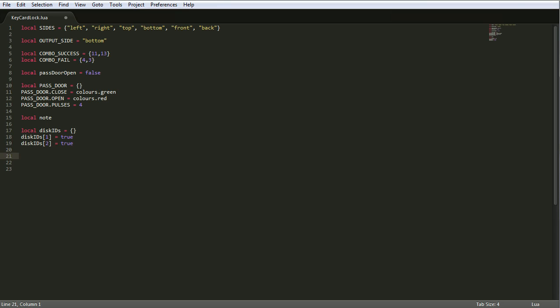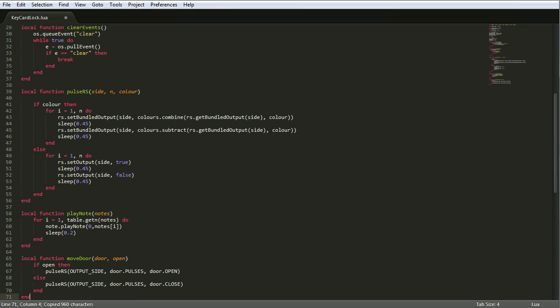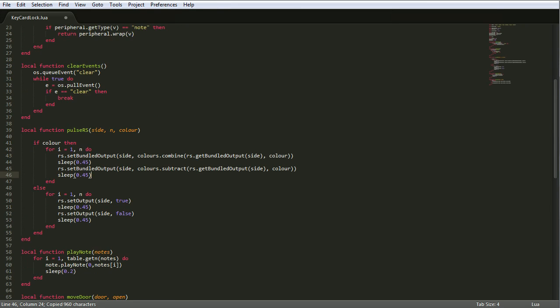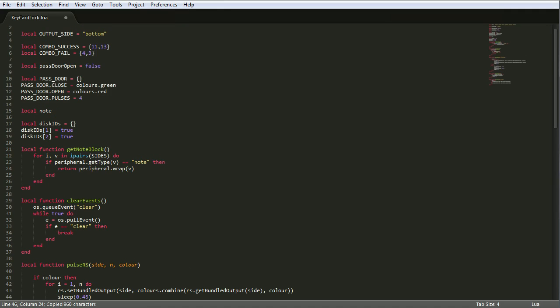For example, if someone puts in disk three, I'll say disk IDs and then the ID of the disk they've put in, which in this case will be three. Is it true? No, it isn't because we haven't defined it as being true, so it's false. So that means we don't get to come in. If they put a disk in and it has an ID of two, we say disk ID, what is the disk ID? It's two. What does it equal? True. Okay, you can open the door. It really is as simple as that.